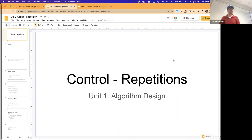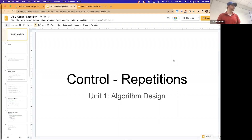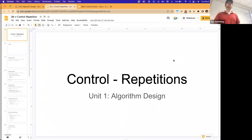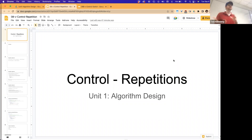And combination operations. Starting last lecture, we started to talk about the fifth and final building block, which is the control operations. We said that the control operations can split into one of two styles of control.